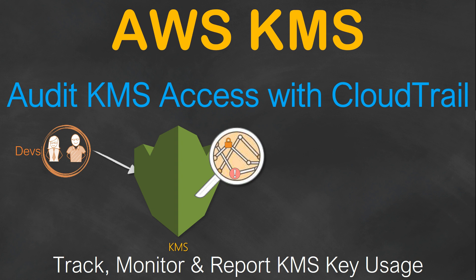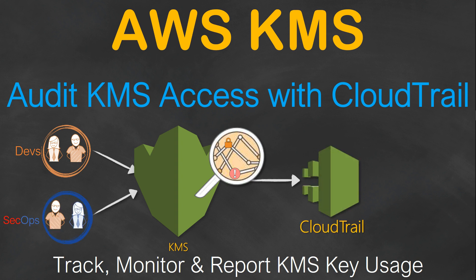Say for example you have a group of developers accessing the key management service. They might be using the create function, creating an alias function, disabling some keys or deleting some keys. So if you have a security team or a SecOps team in your environment and you want to give them access to find out who is accessing what and who is doing what, then what you typically do is configure CloudTrail in your account so that all the API calls made to the KMS service are recorded there.